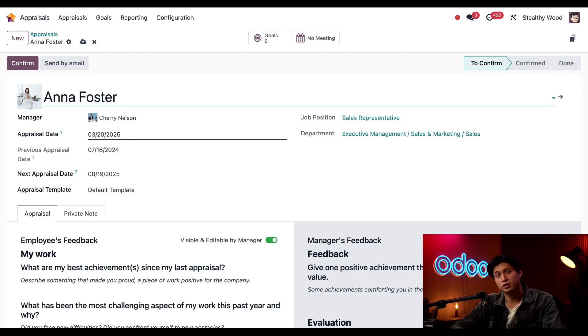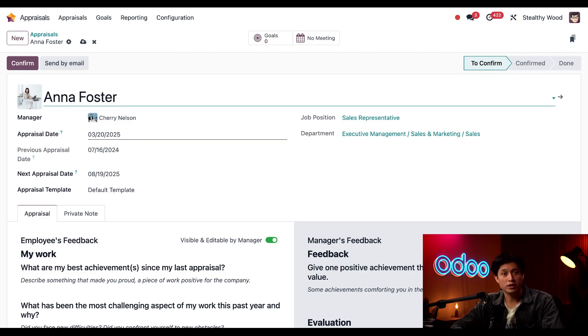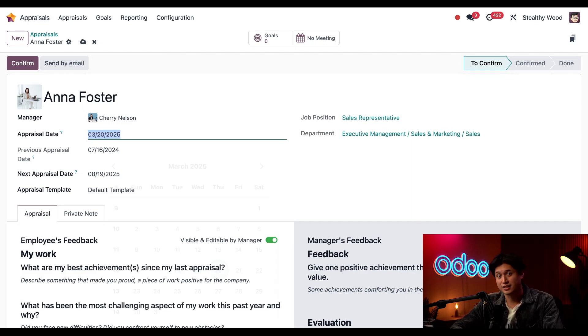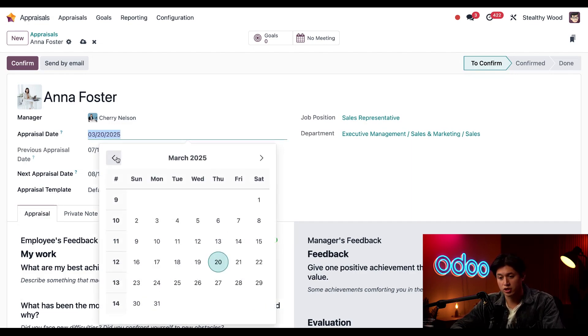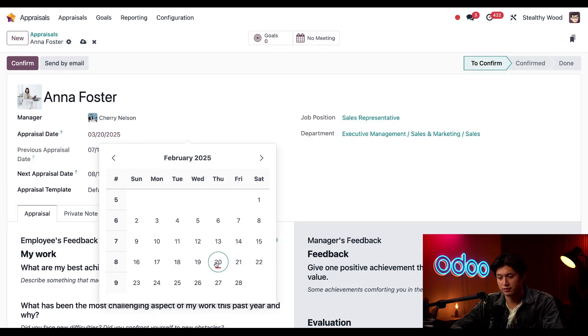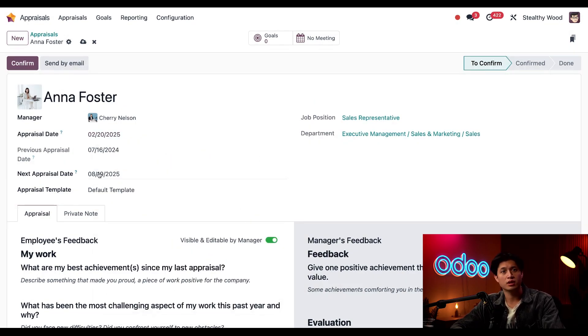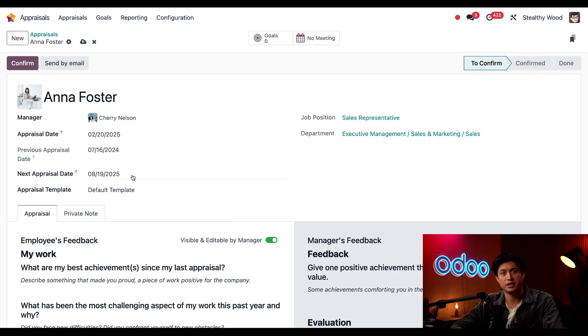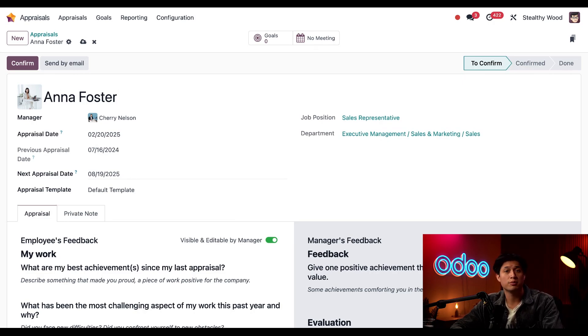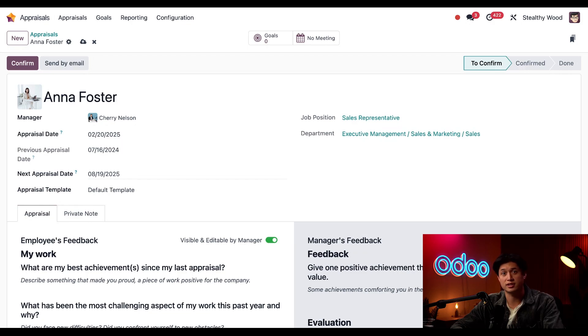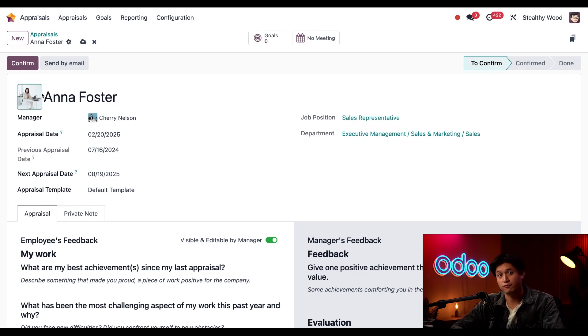But I want to start this today, so I'm going to change this appraisal date field to February 20th. This next appraisal date field here is pre-populated according to the appraisal schedule, because appraisals are automatically scheduled according to the schedule in the settings. I'm just going to click confirm.